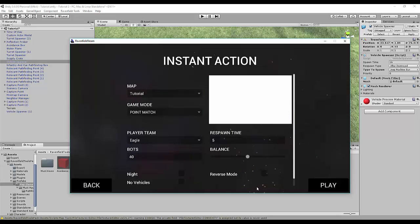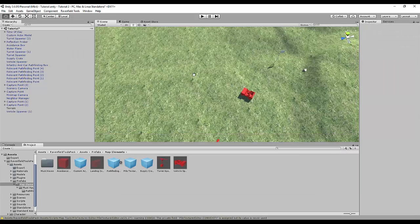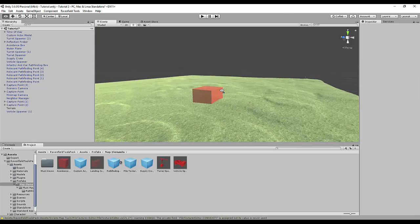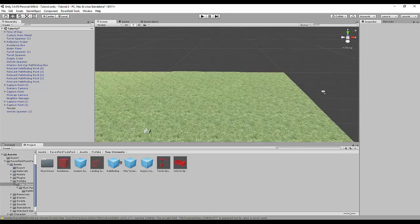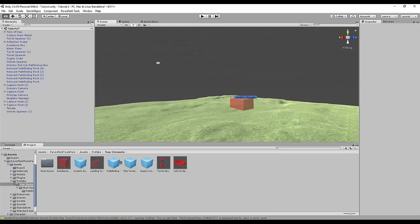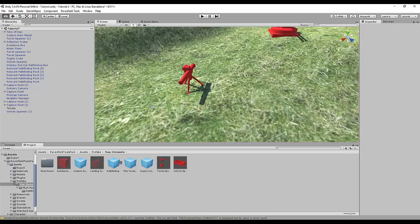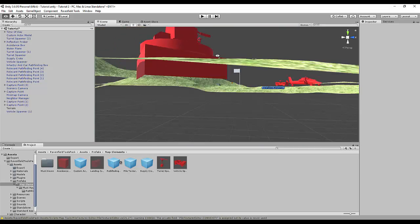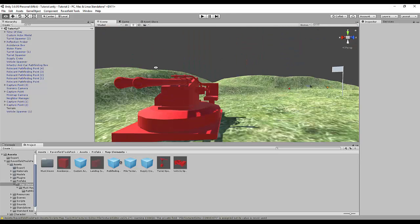It shouldn't load that long. Let's see what we've made. It takes a bit long. Just looking here — by the way, Raven made these previews so you can see how it would look when you play on the map.